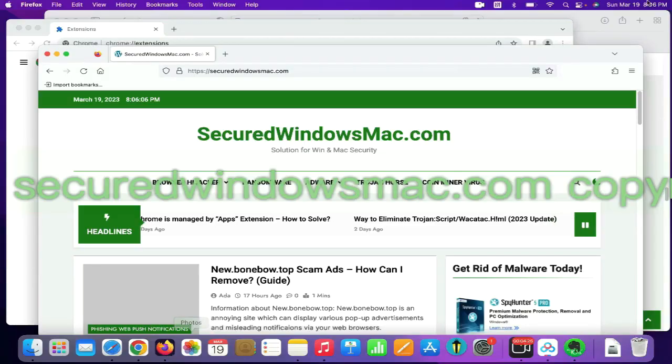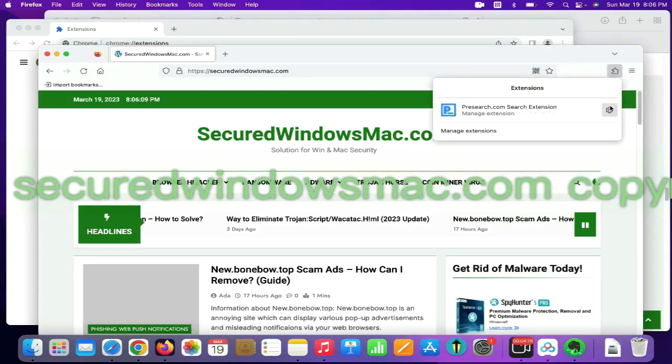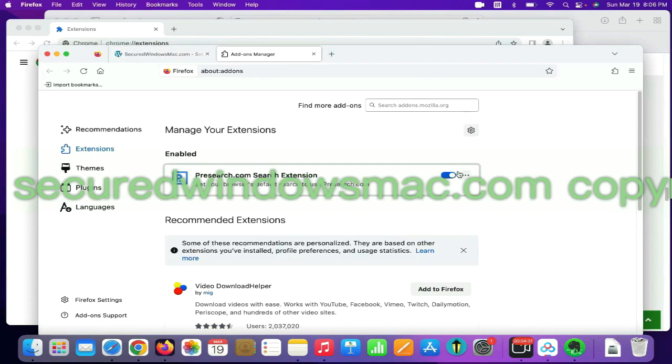On Firefox, click the Extensions button on toolbar. Find out malicious extension and click Remove.